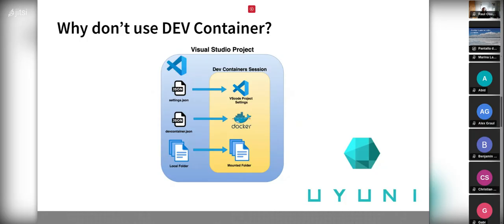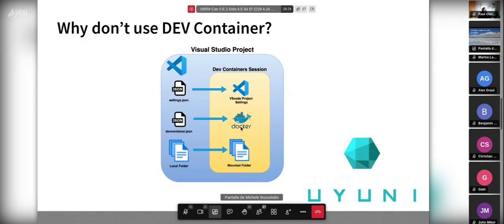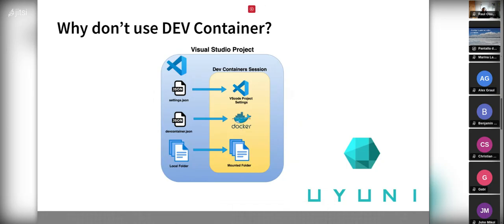The idea Michele wants to present is using the dev container. For anyone who hasn't heard of it: it sets up a container for all development-related tasks. In your codebase you would have a settings JSON used by your IDE for extensions, linting, formatting, and so on. You'd have a devcontainer.json that defines a Dockerfile specifying the image to use as the container, and your local code would be mounted into this container with everything already set up.